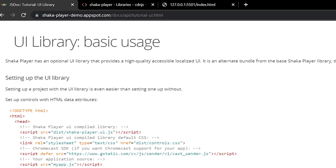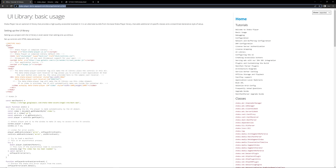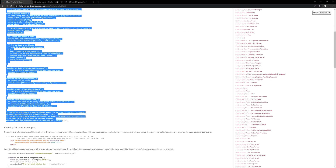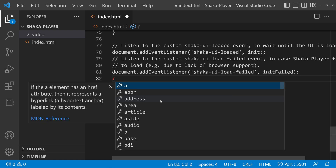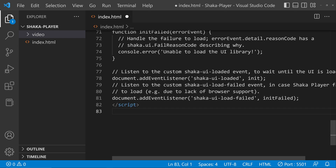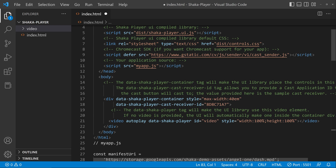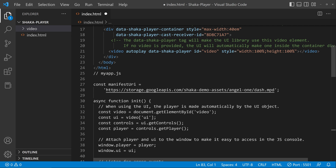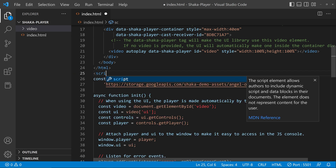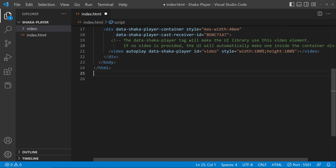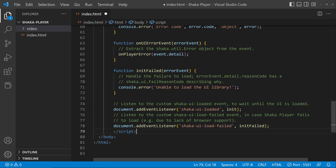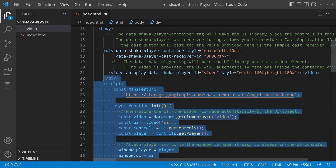Now you can start the implementation of the player. Come to the Shaka Player documentation — I will leave the link in the description. Copy the required code from there and paste it into your file, then close the script tag. Remove the comments, zoom out a bit, and open the script tag. Cut the script from its current position and paste it inside the body tag.